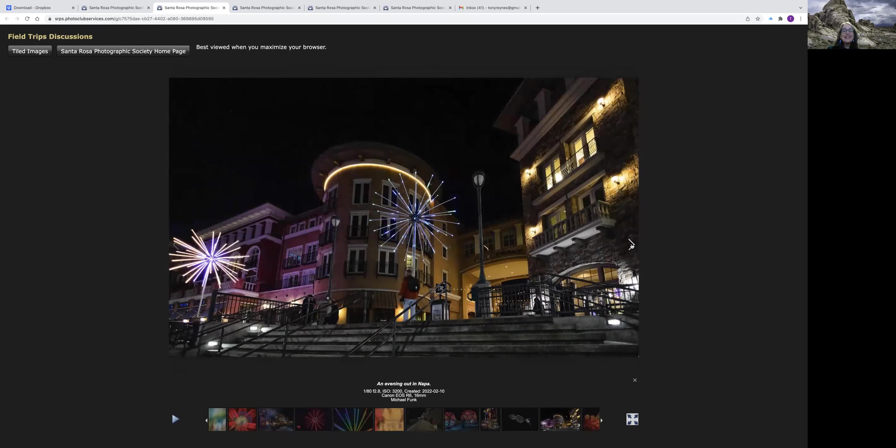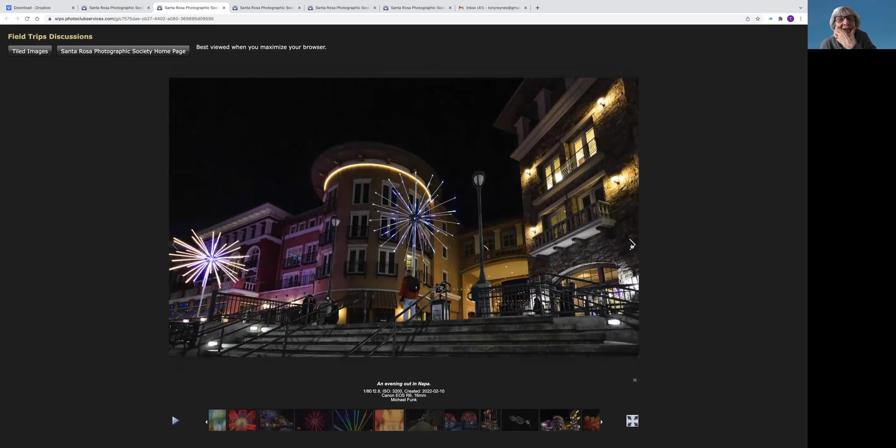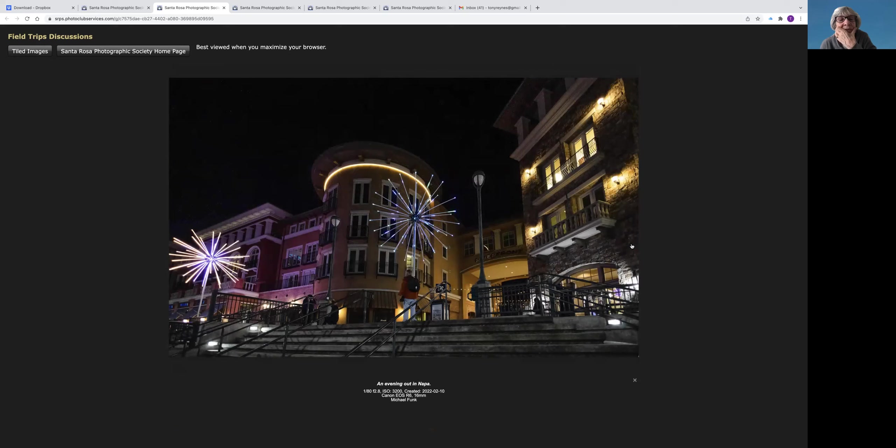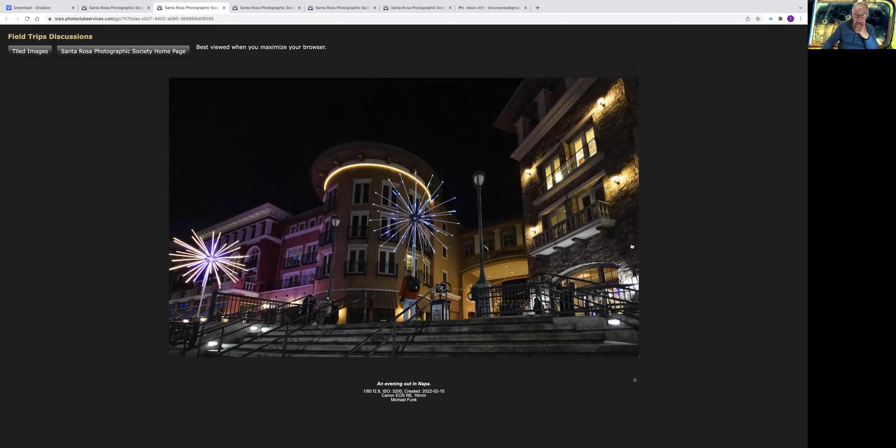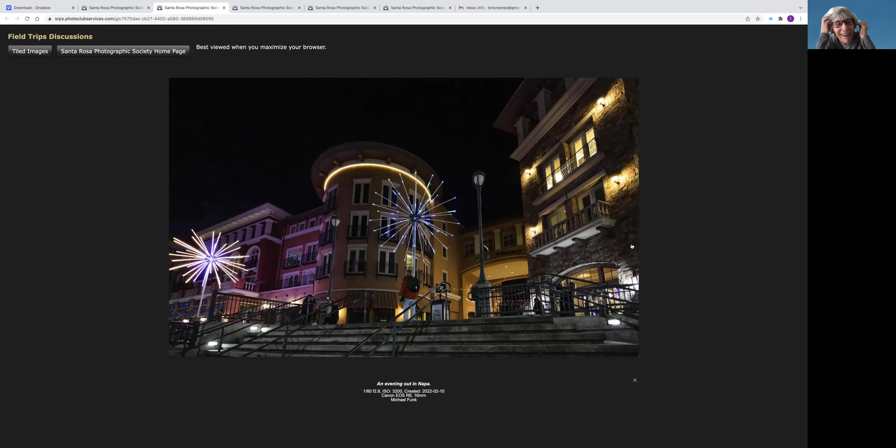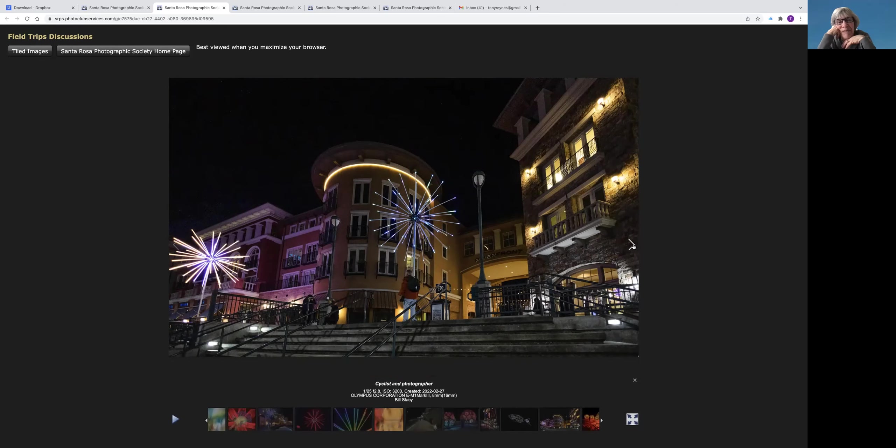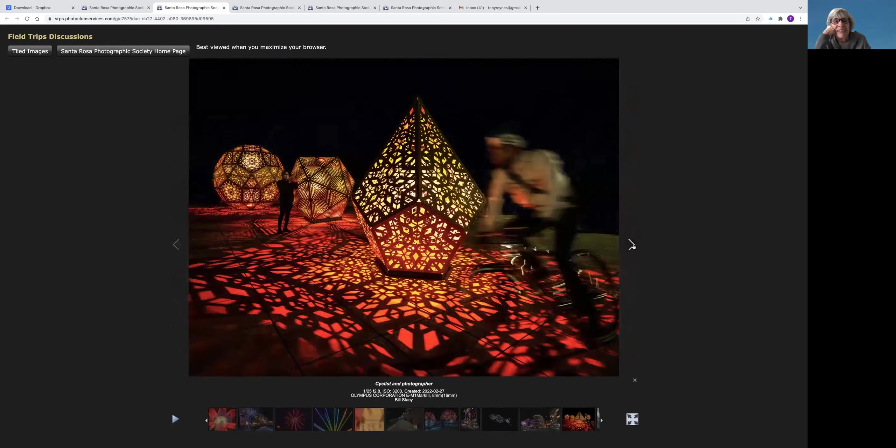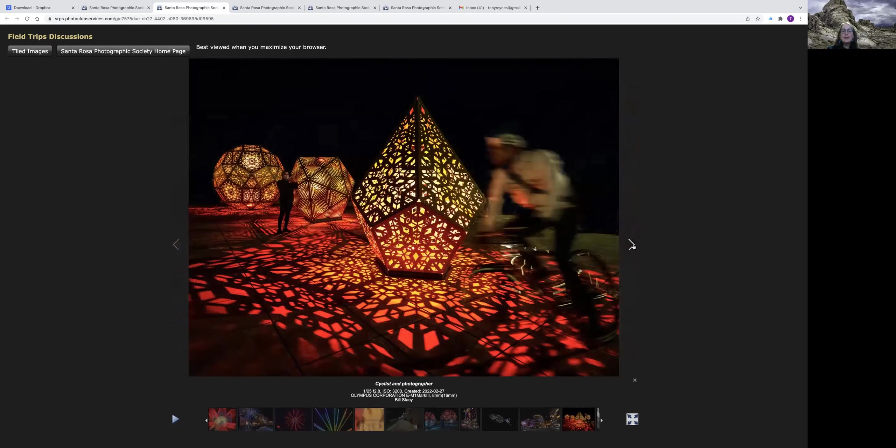Nice. He takes such good wide-angle scenic type photos. We kid that he gets much better pictures when I wear a red jacket.